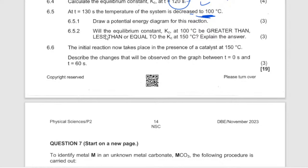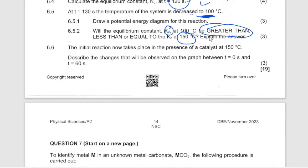Will the equilibrium constant Kc at 100 seconds be greater than, less than, or equal to Kc at 130 seconds? It is going to be greater than, because this reaction is exothermic — it is favored by a decrease in temperature. More products will be formed, so the Kc value will increase. Remember, Kc value can only be changed by temperature.